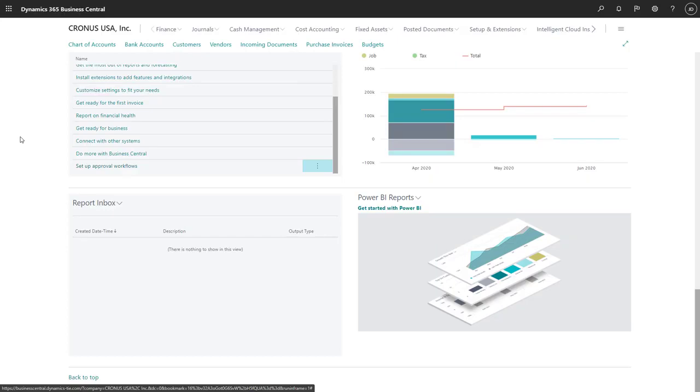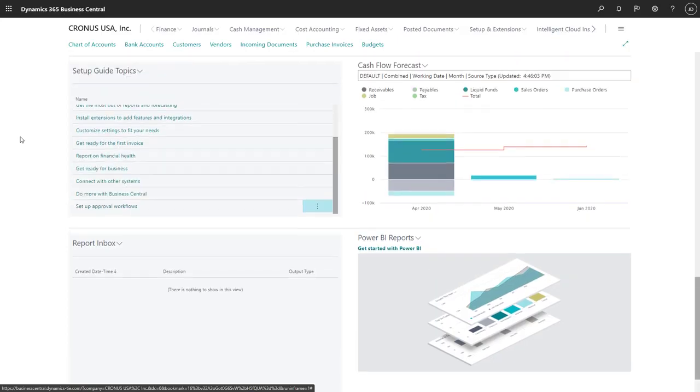There's also the Power BI reports section. We can display the dashboards we built in Power BI here.